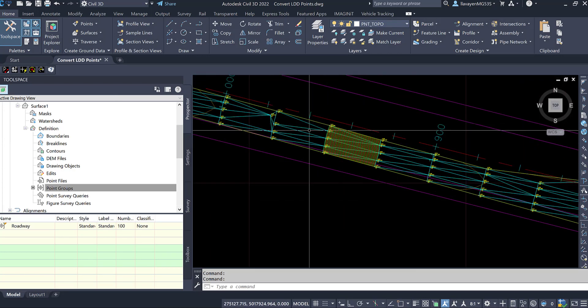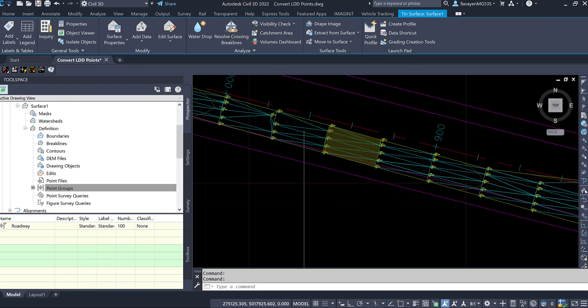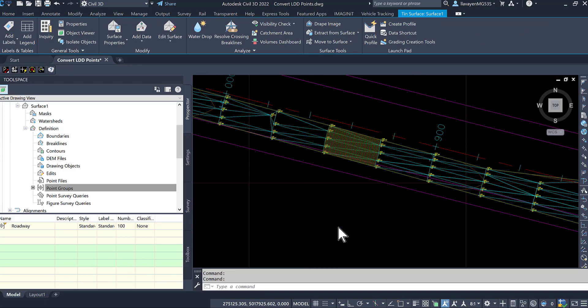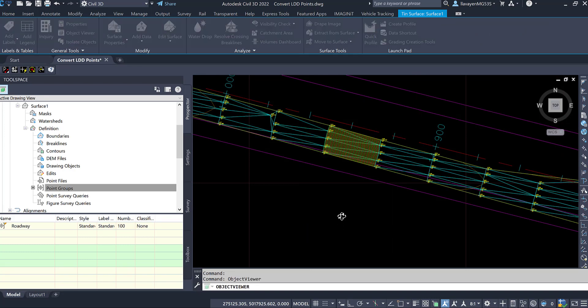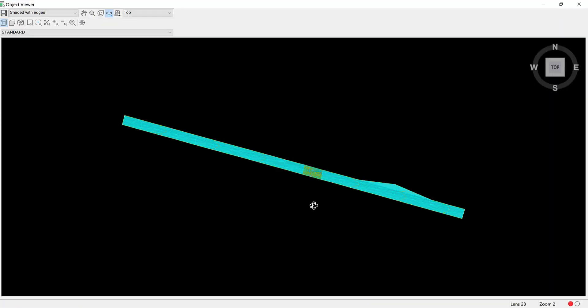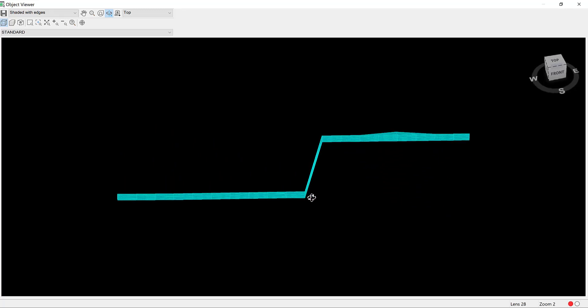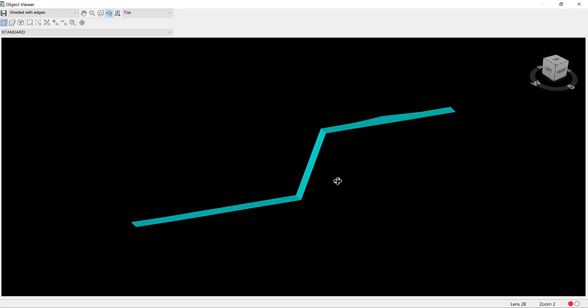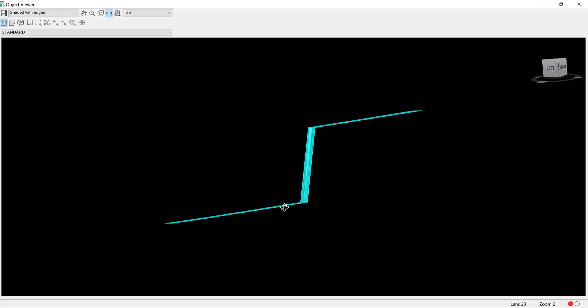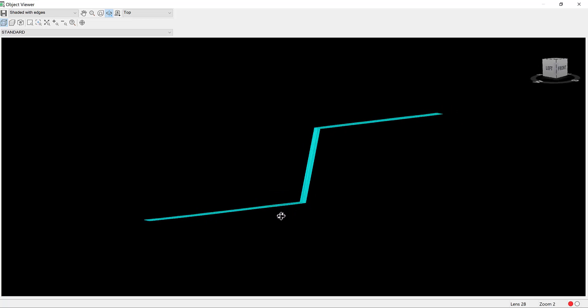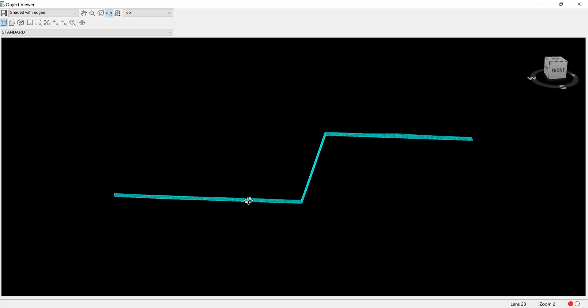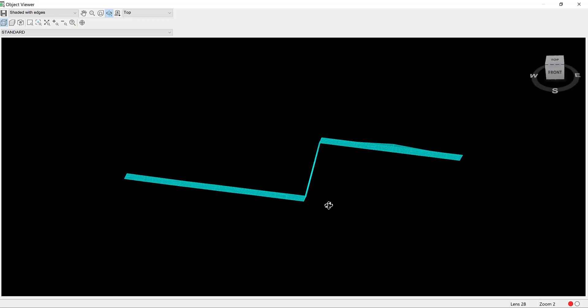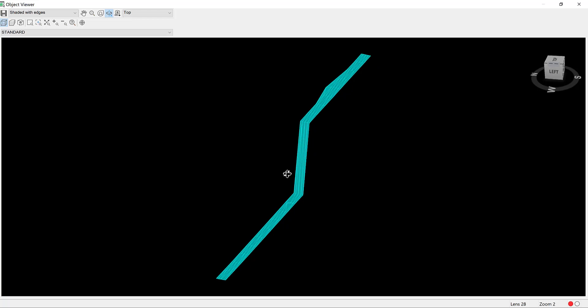Looks kind of dense here in the middle. Let's see what's going on. Go here to my object viewer. It looks like there's a crazy drop in elevation. When I converted the points, some of them did have a point number. They had descriptions, but it looks like some of them did not have an elevation value working to them.